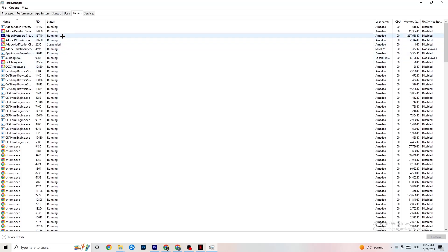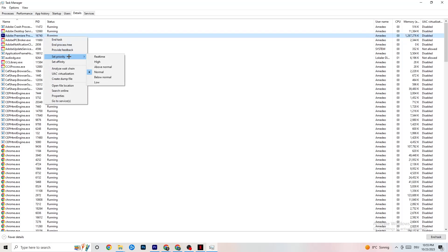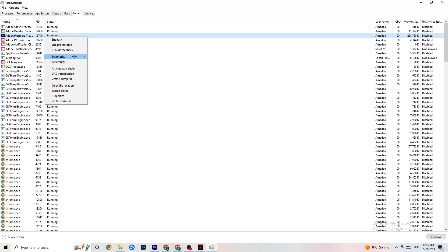In the Details tab, you need your app to be running. Right-click your application - I'm demonstrating with Adobe Premiere Pro but do the same for your game - click on Set Priority and choose either High or Real Time, depending on what works better for your device. This directs your PC's performance resources into your game.